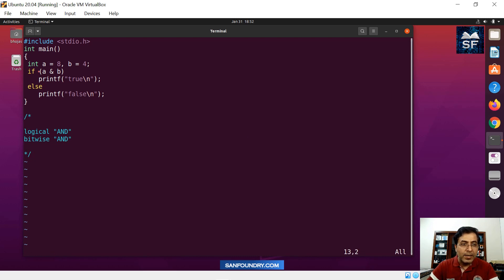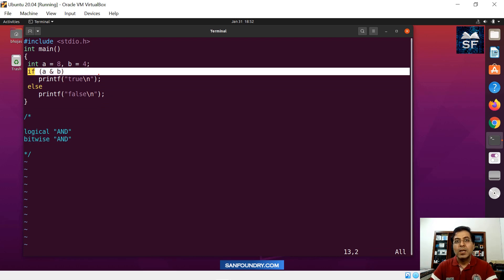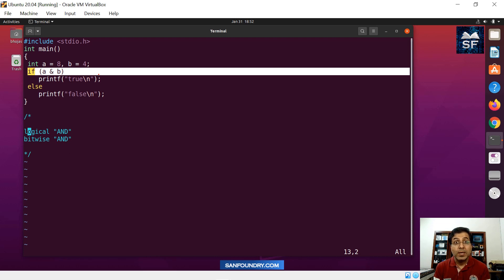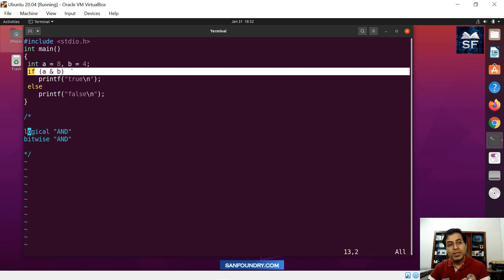In a bitwise AND operation in C language, when you have two operands A and B, both operands will be converted into their equivalent bitwise representation. Then, for the corresponding bit positions, we are going to do an AND gate operation, and the final result will tell us if the if-condition is going to be true or false. I am going to explain with some more modification to this code so you have more clarity about how bitwise AND is worked out.